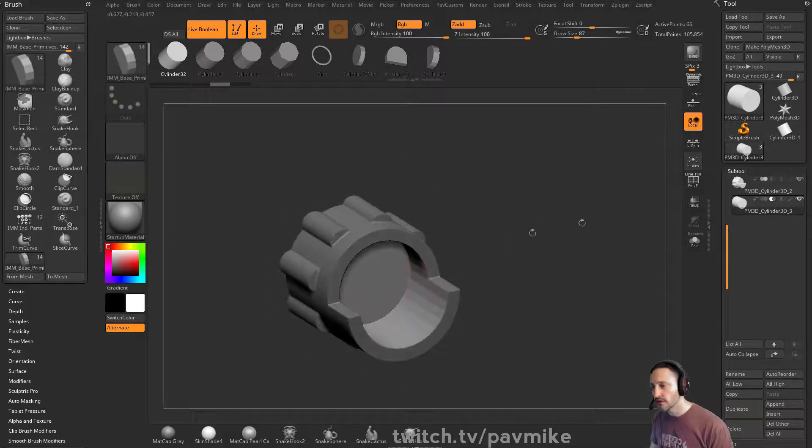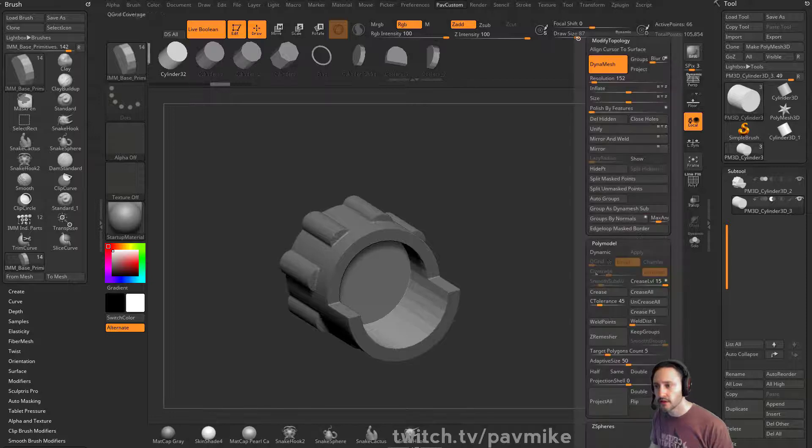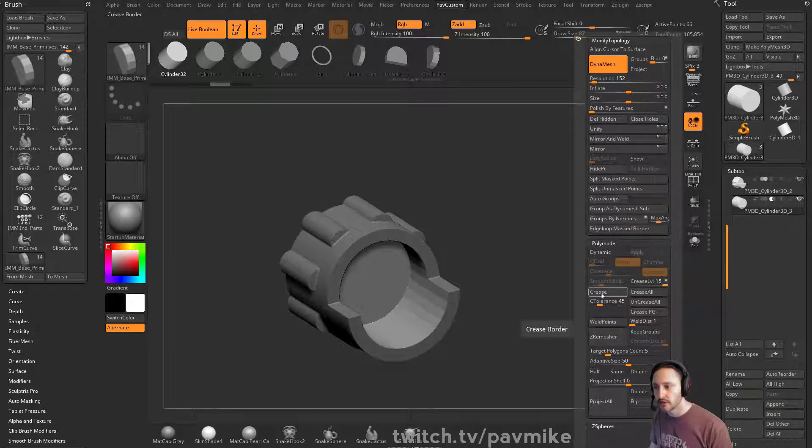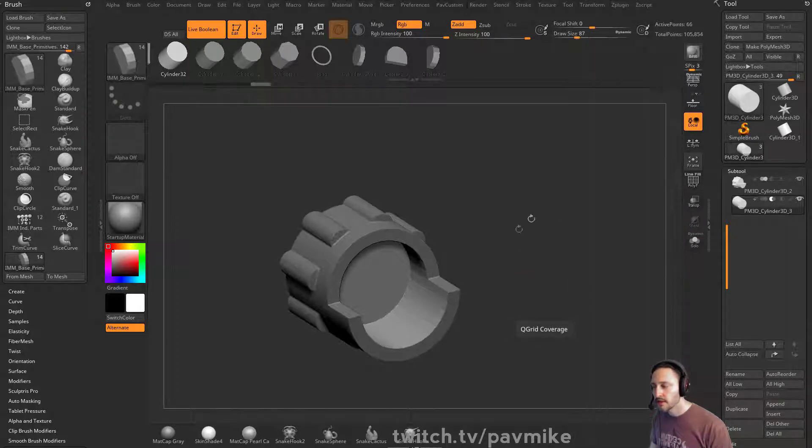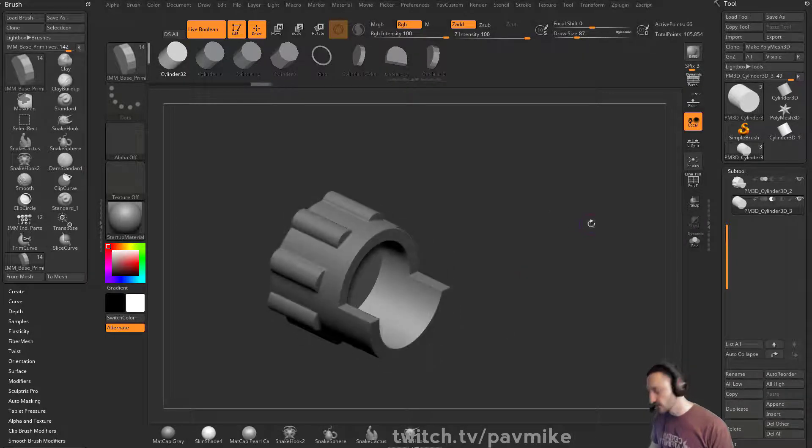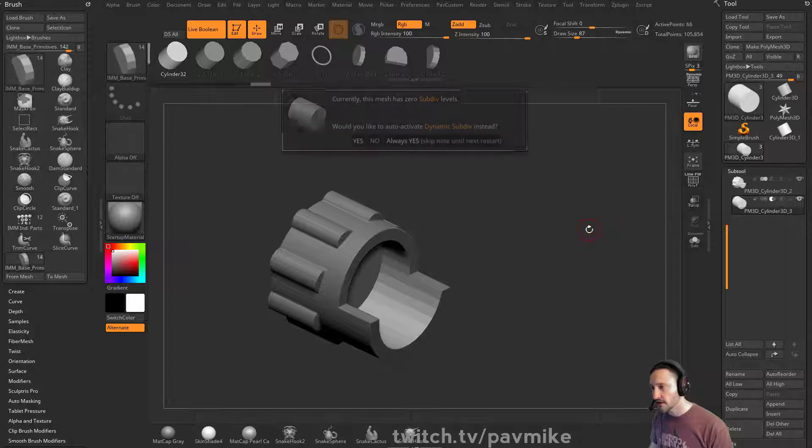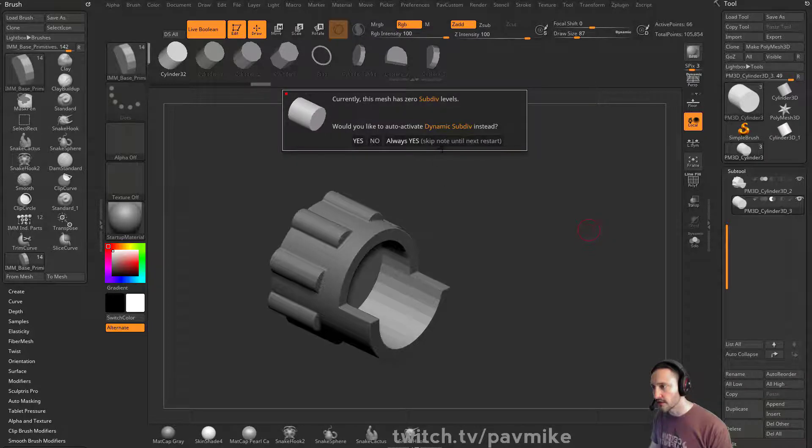If you want to get rid of this faceting, again, we can go in here to our crease and turn on dynamic. And then we can do shifty to turn dynamic on and off. We'll get to that in a minute.